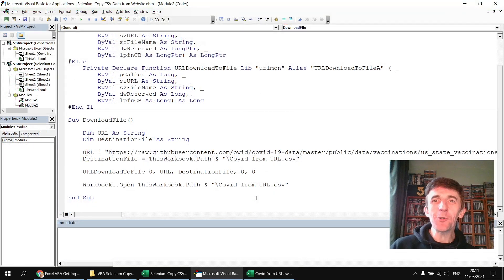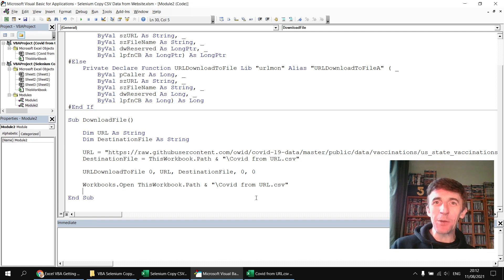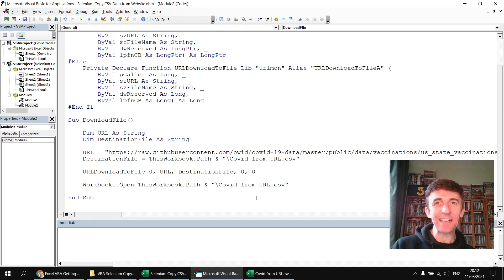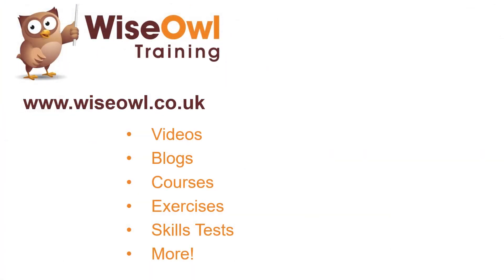So there you go — four different options for getting CSV data from a URL. Hopefully you found at least one of those options useful. Feel free to let me know in the comments below which one's your favorite, and if you can think of any others, feel free to post about that as well. Thanks very much for watching and we'll see you next time.